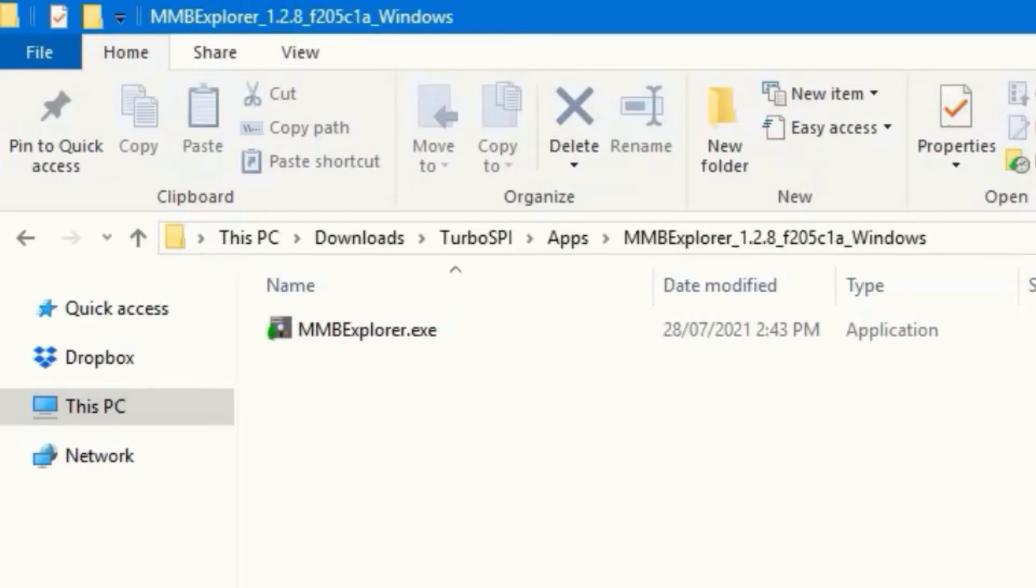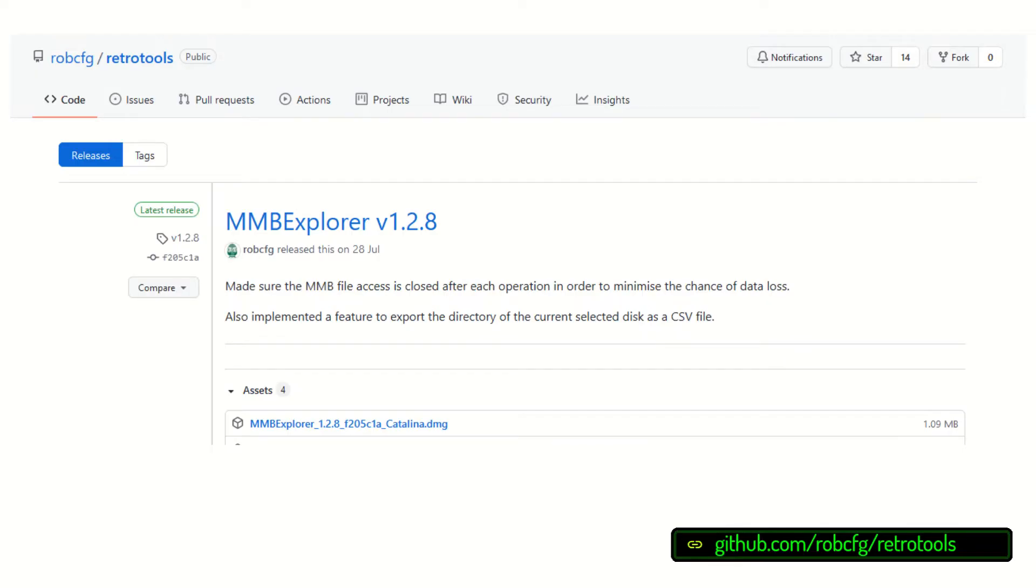Well it's actually quite simple assuming that you've got a computer with an SD card reader in it, and that is to use a piece of software called MMB Explorer. You can download it for Windows, Mac OS and Linux, and the link is in the description.